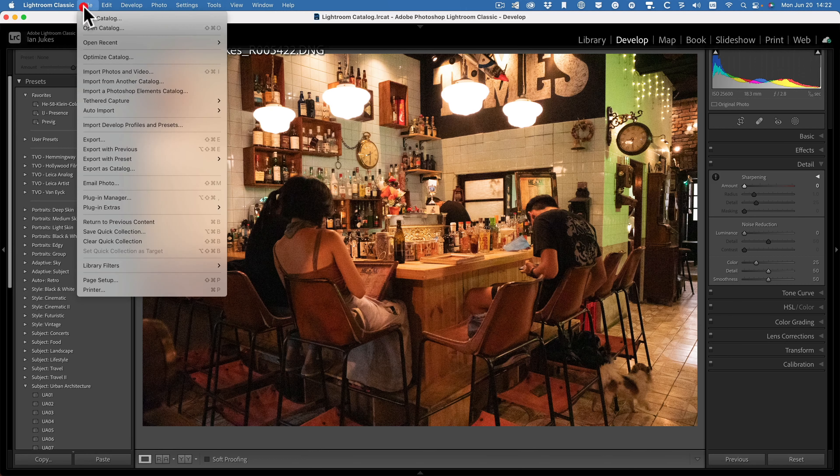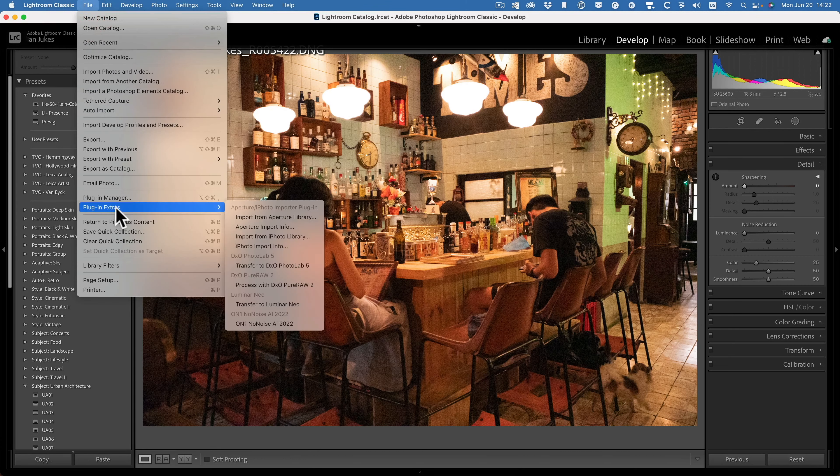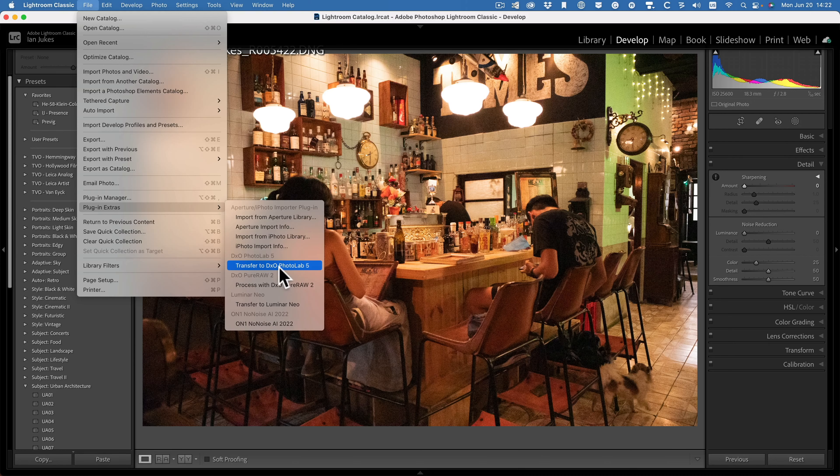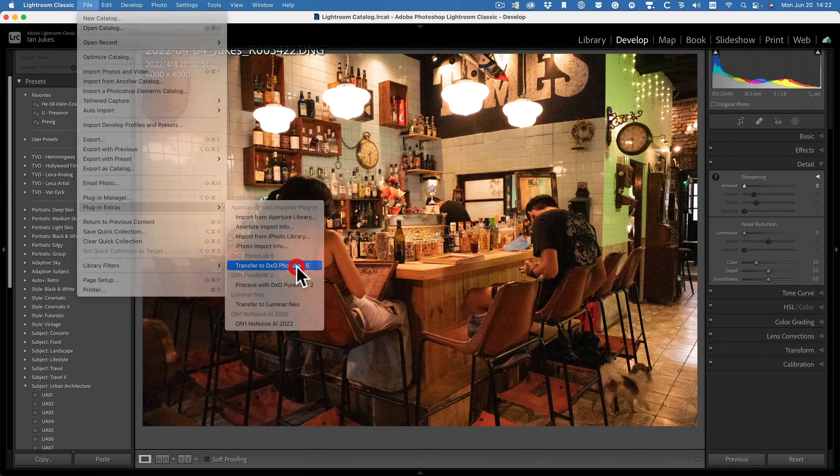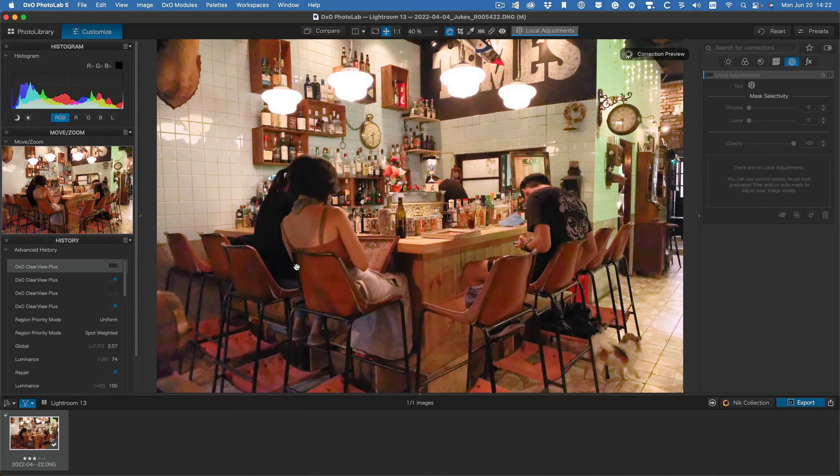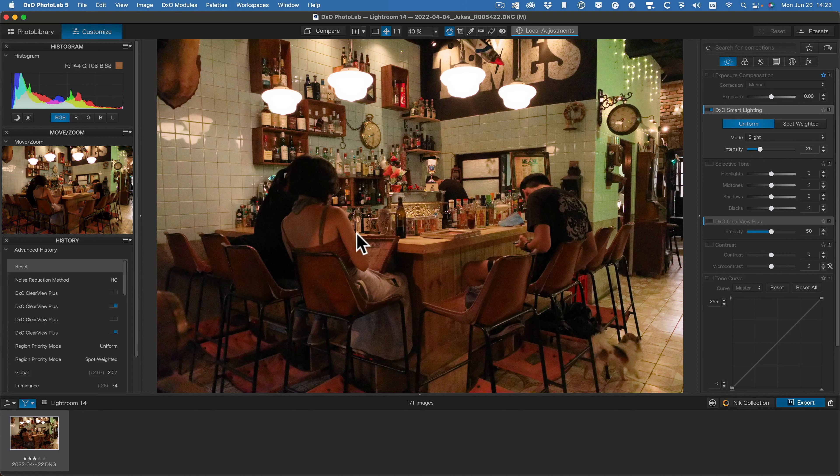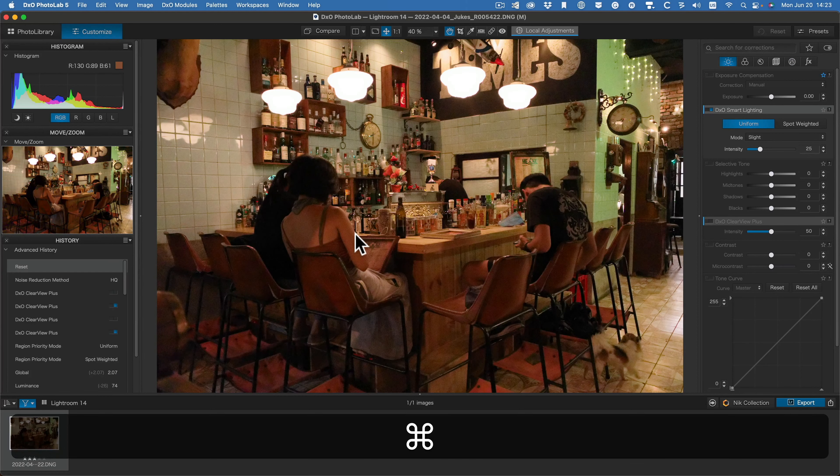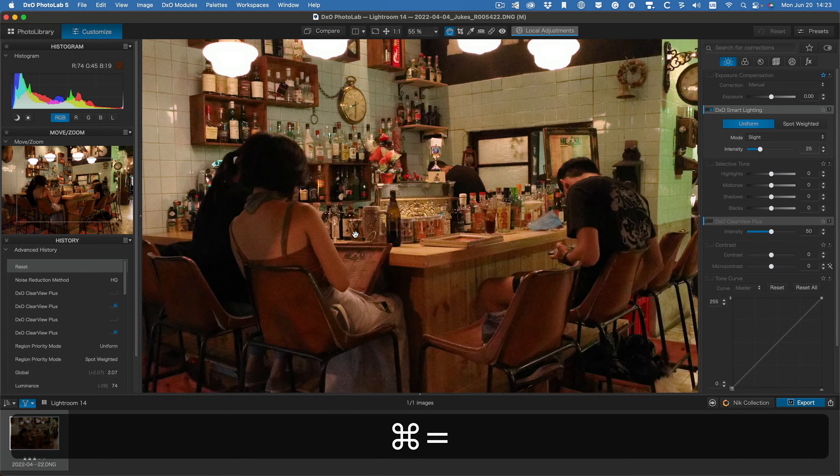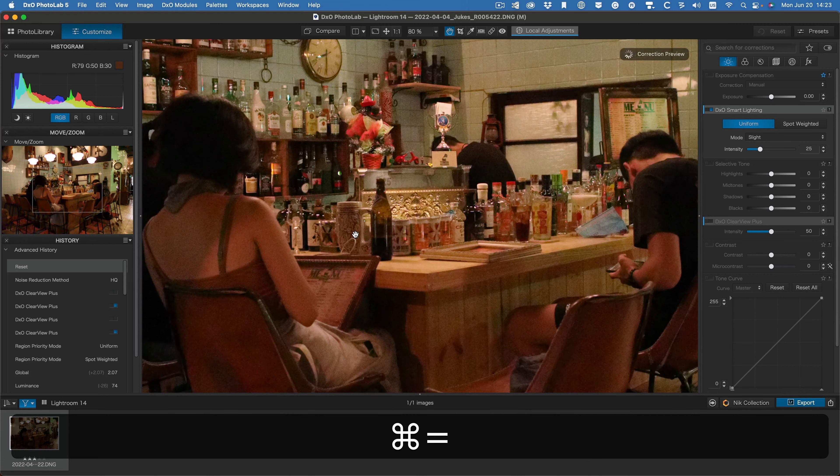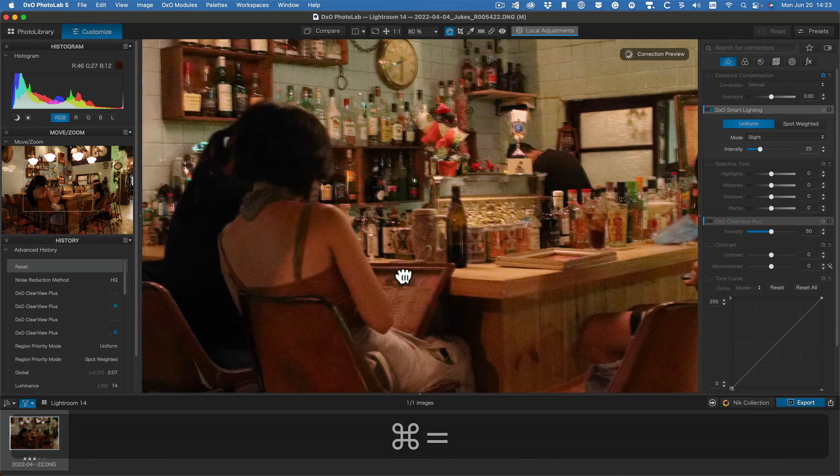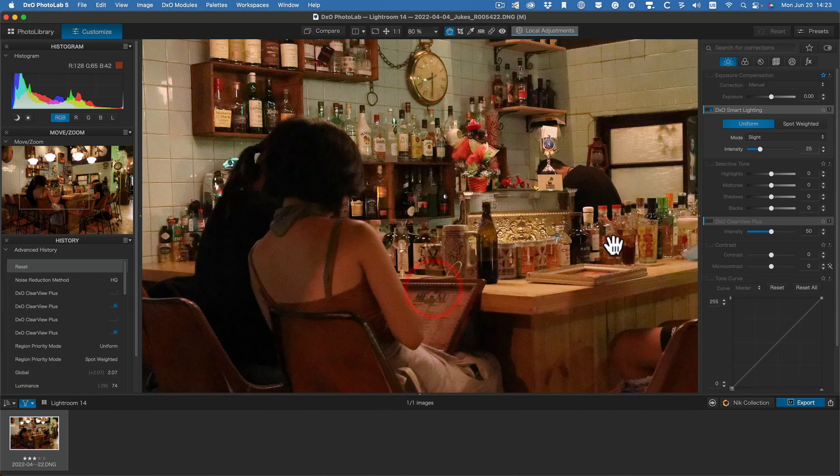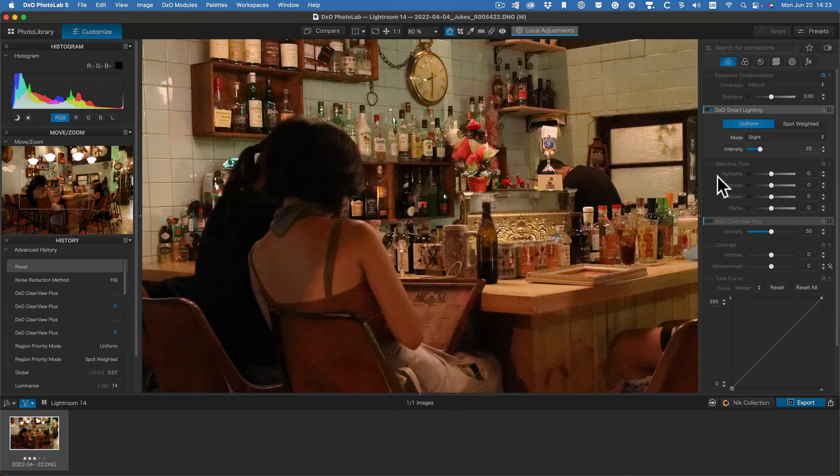Let me show you. So file, plug-in extras, transfer to DxO PhotoLab 5. From the start, you can see that the image is really not so great. I think I can improve it.